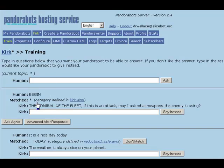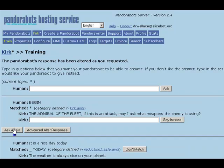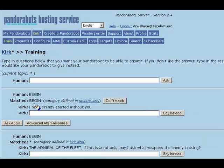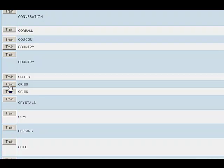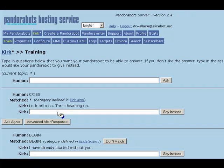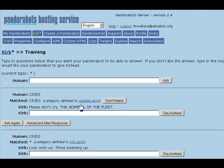Let's click on the Train button. This takes us to the training interface. The input is "Begin," and now we'd like Fake Kirk to say, "I have already started without you." So if we try to ask that input again, Fake Kirk will say, "I have already started without you." Suppose the input is "Cries" — let's have Fake Kirk say, "Please don't cry." We use get name equals name, ask again, and Fake Kirk responds, "Please don't cry, the Admiral of the Fleet."